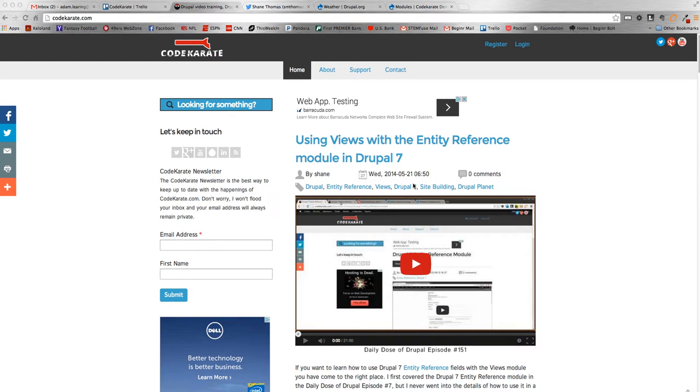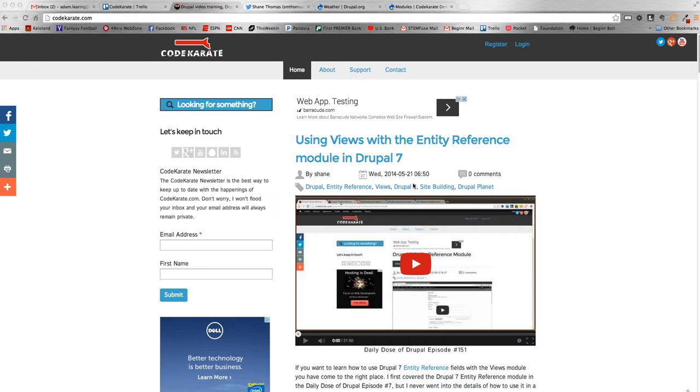Hey everybody and welcome to episode 153, I believe, of Code Karate. I am Adam Laring and today we're going to be covering the weather module. Yes, the weather.